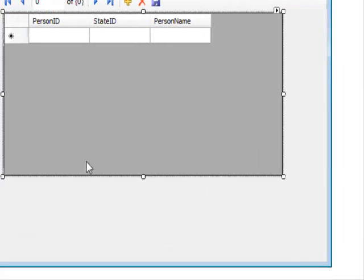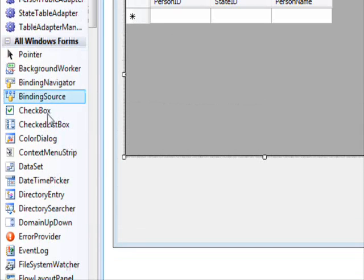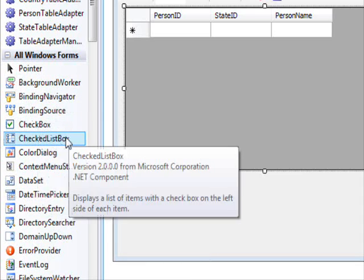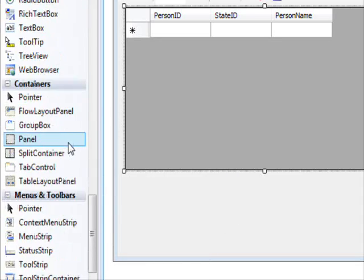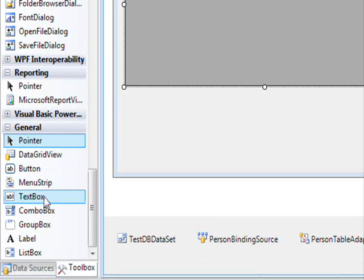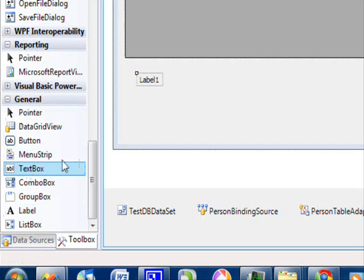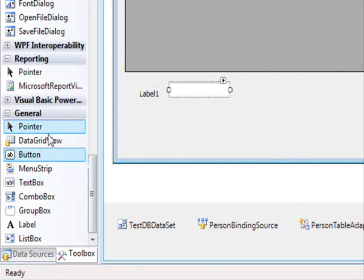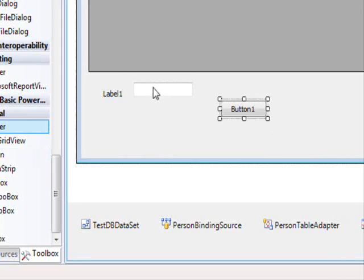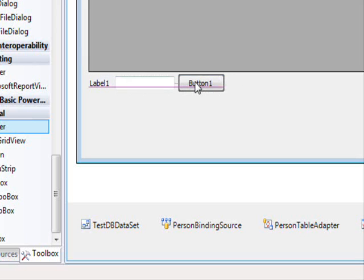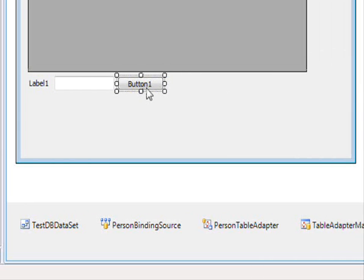Now we are going to add a field that allows us to search based on the person name. We need a control that will allow us to enter some kind of text. So let's go down here — we are going to need a label, a text box, and a button. This will be the search button.